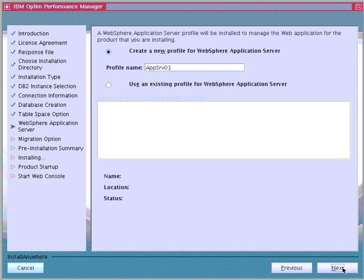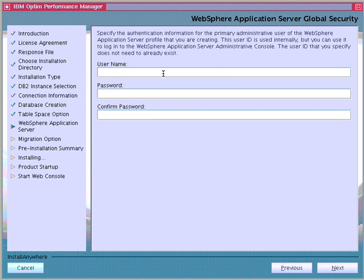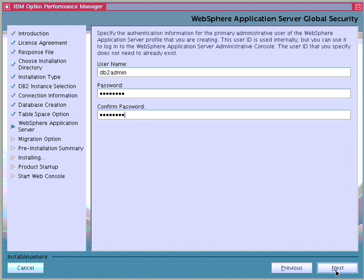Because we chose to create a new copy of WebSphere Application Server, we choose to create a new profile. In the WebSphere Application Server global security panel, we specify an administrative user to use to log on to the WebSphere Application Server administrative console for the profile if global security is enabled. The installer turns on global security when it installs WebSphere Application Server. In this example, we will use the instance owner as the WebSphere Application Server administrative user.